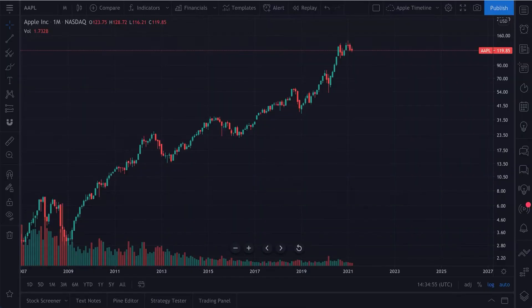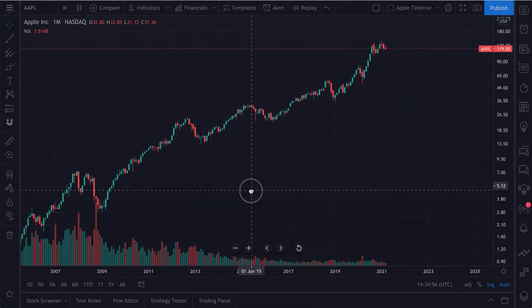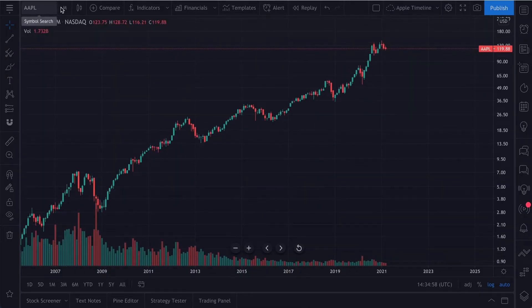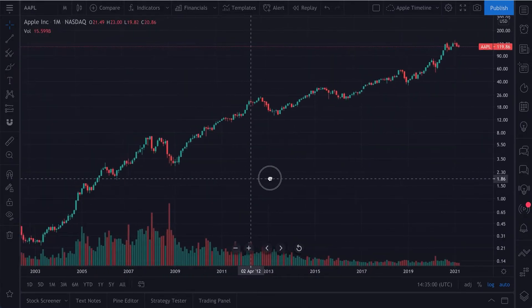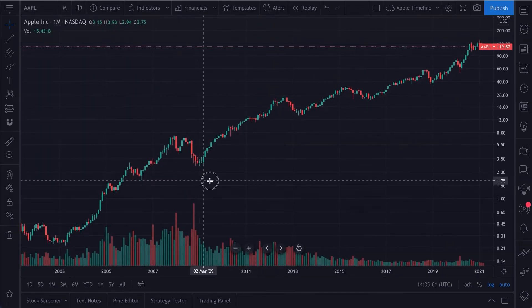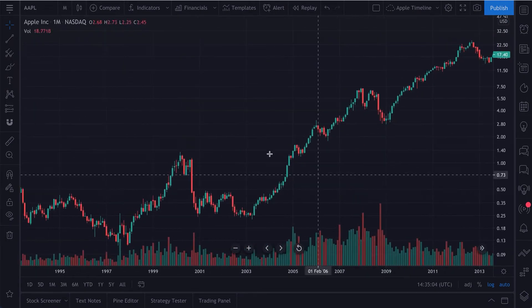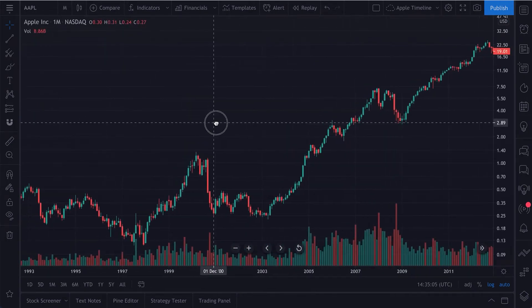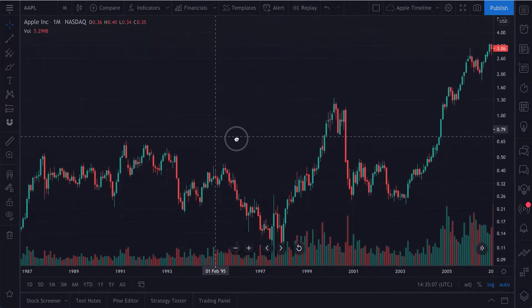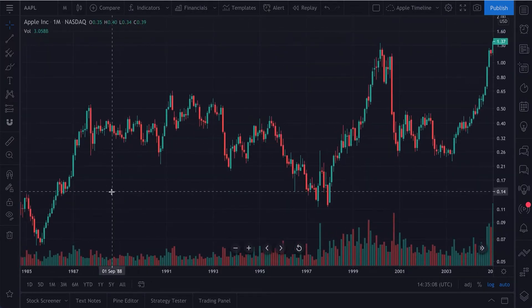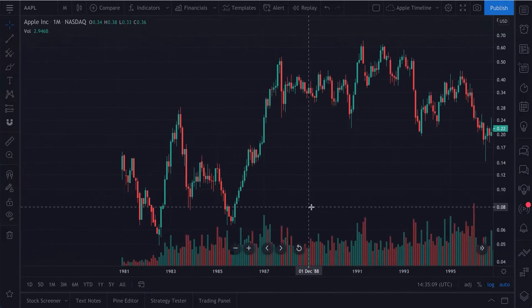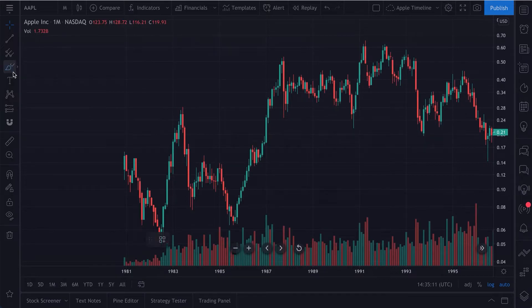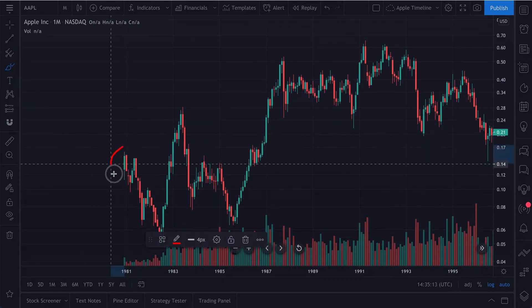Let's go back to this chart. This is a chart of Apple. It's a monthly chart, and we can scroll back in time to see Apple's historic price history. There is a lot here. Apple is a storied company, and they have largely changed the world in a lot of ways, starting with their IPO in the 1980s.